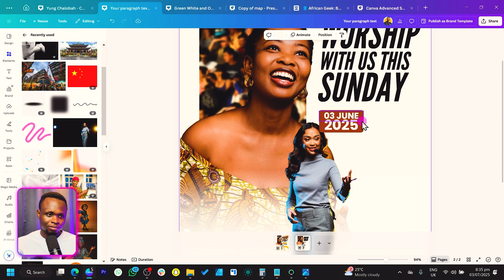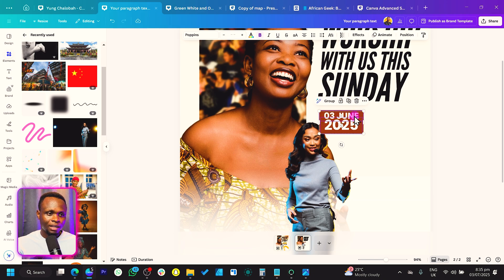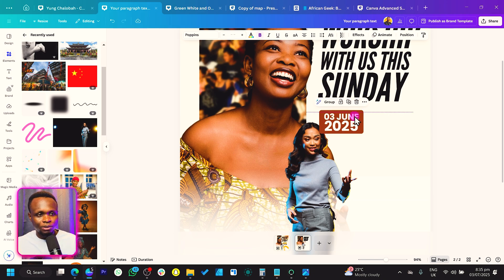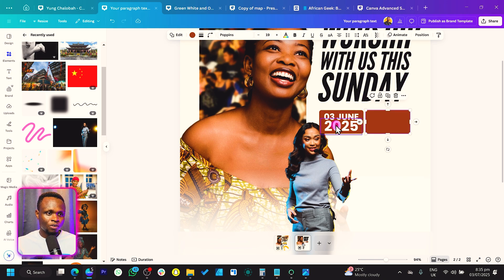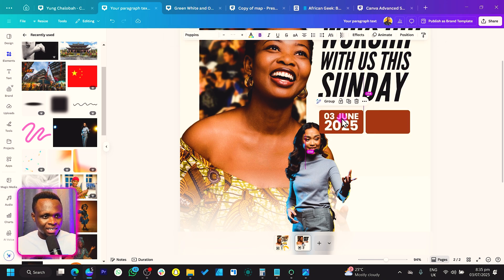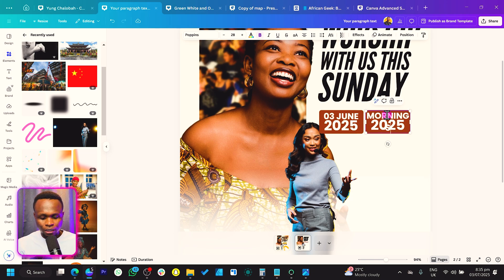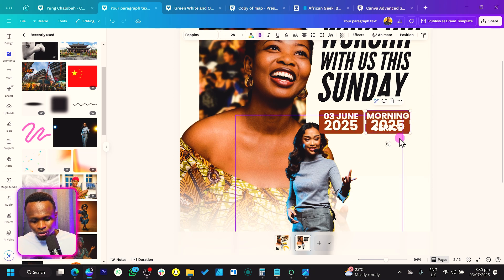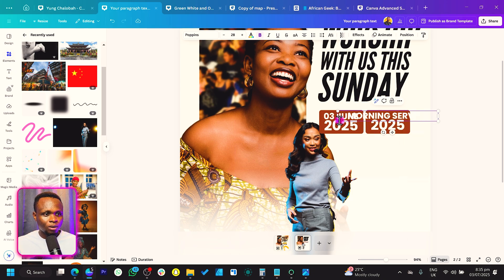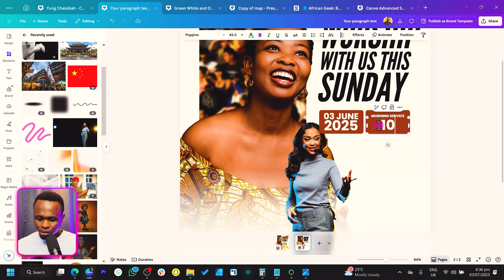Just arrange it any way you think best, because we're just trying to be creative here. Now let's duplicate the shape. We can duplicate this and place it for the service time — 'Morning Service' goes here. We can make it one long text and reduce the size.